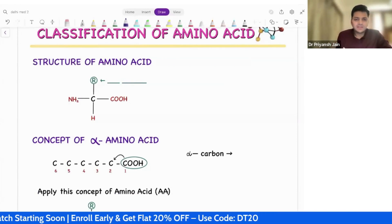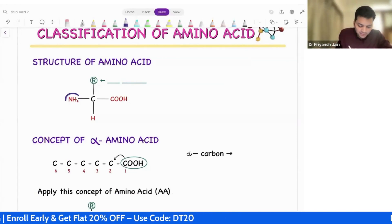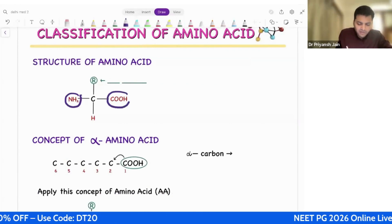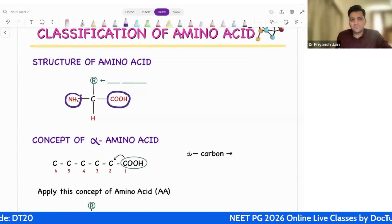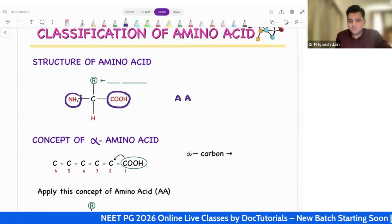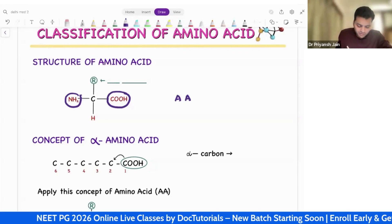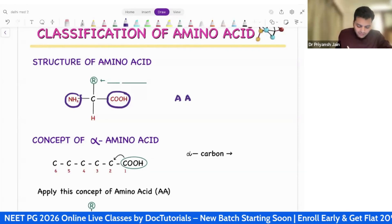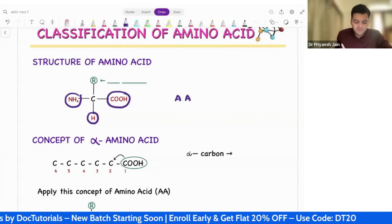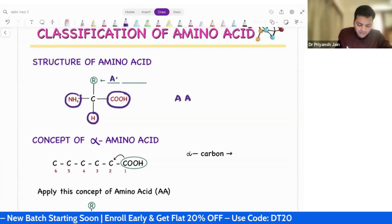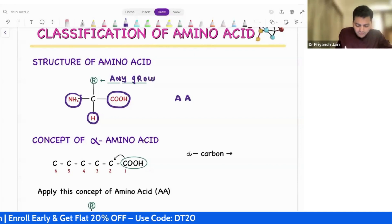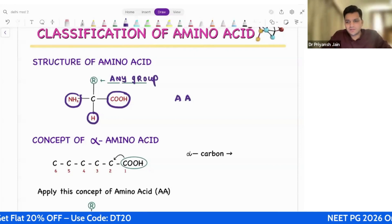We know carbon is having four valencies. If one of the valencies is having an amino group and an acidic group at the same time — amino group, acidic group — then this molecule is referred to as amino acid. Now, what about the rest of the two valencies? One valency is hydrogen and the fourth valency can be anything. I am writing R. R stands for any group. So, this is the basic structure of amino acid.